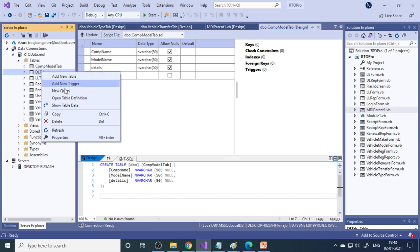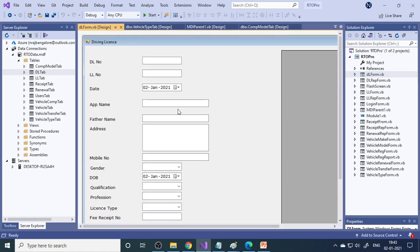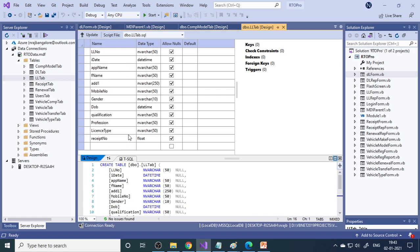If I open the definition, you can see there are three columns with their data types and the corresponding SQL statement. Same for the DL table - this table stores all the DL details. Here, whatever entries are done via the form will be stored into the DL table. Similarly, there is the LL table; whatever data we collect for LL goes to the LL table.